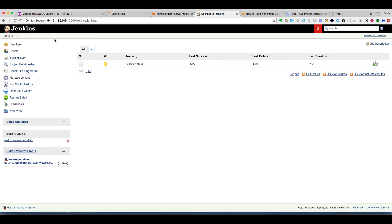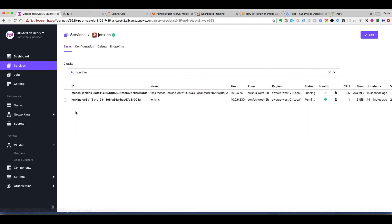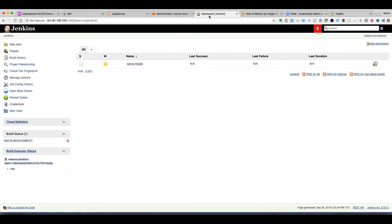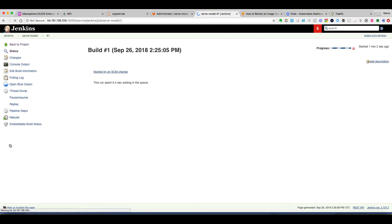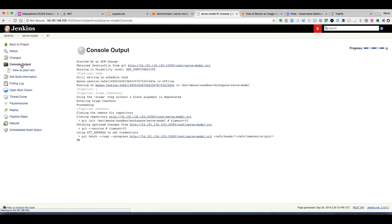The way Jenkins works is that it needs an executor to run this task. And we see that DC/OS has launched this executor. We can see that everything is in progress. And then we can even take a look at the console output and follow the progress of this job.